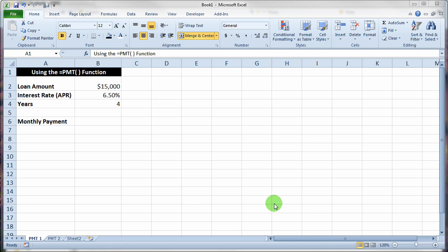This video is going to briefly discuss the use of the payment function or PMT function in Microsoft Excel. The PMT function is fairly easy to use and it'll tell you what regular payments on a loan amount will be given the number of periods you're going to pay off the loan and the interest rate for that loan.